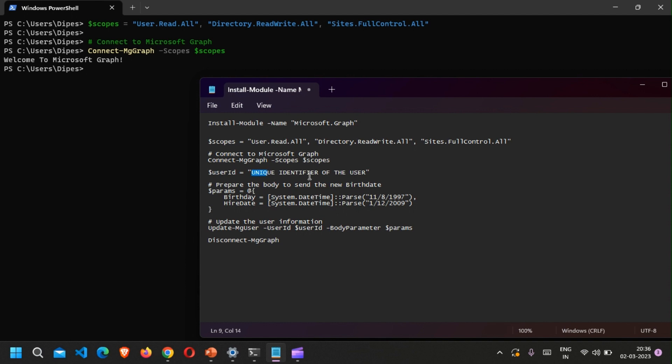Once we are signed in, we need to put in the user ID of the user. In this case I'll be updating the hire date of a single employee, but you can pass in an array of user IDs. This would be useful, for example, if you have a set of employees getting hired on the same date — say around 20 employees — you can use the script and pass in the array of user IDs one by one and set their hire date accordingly.